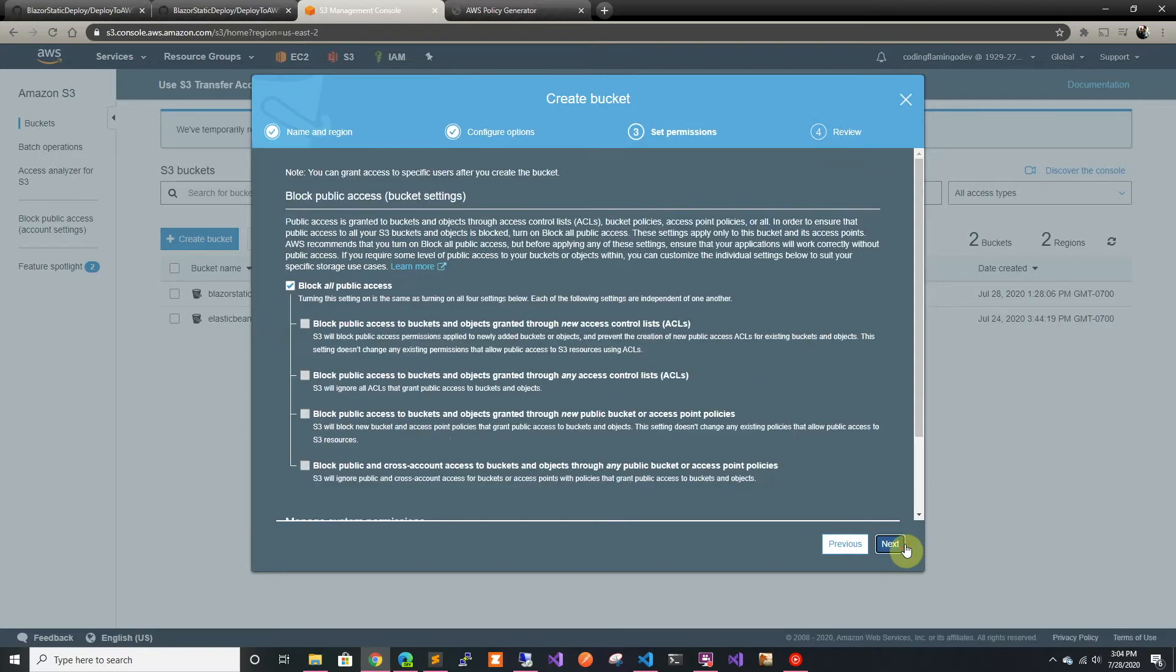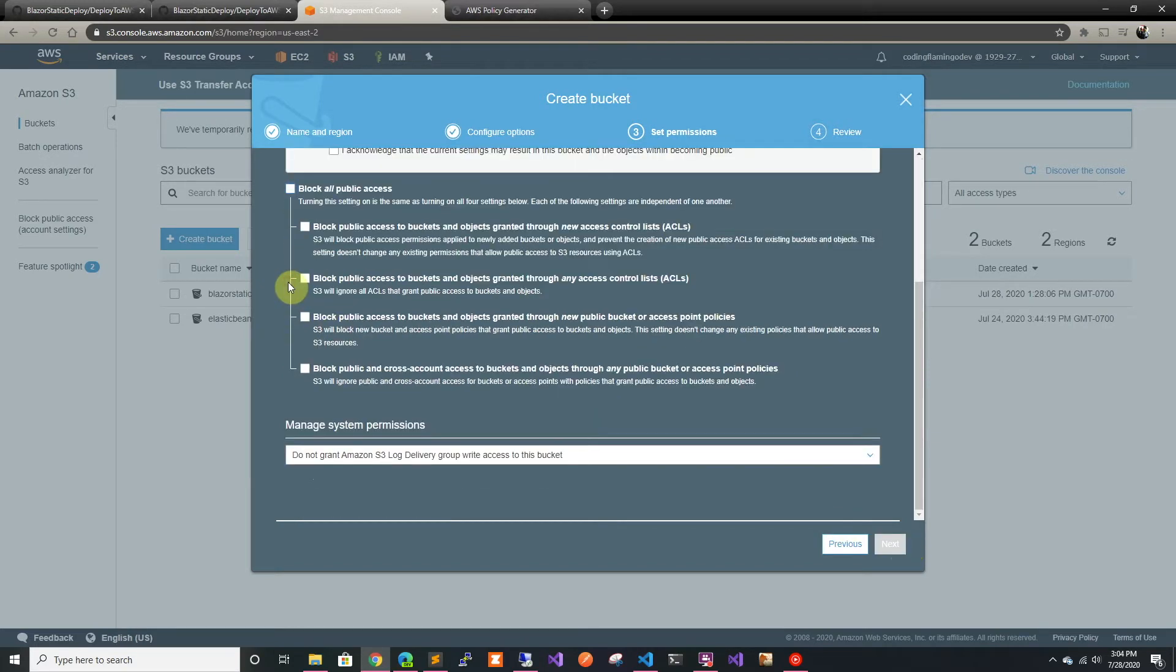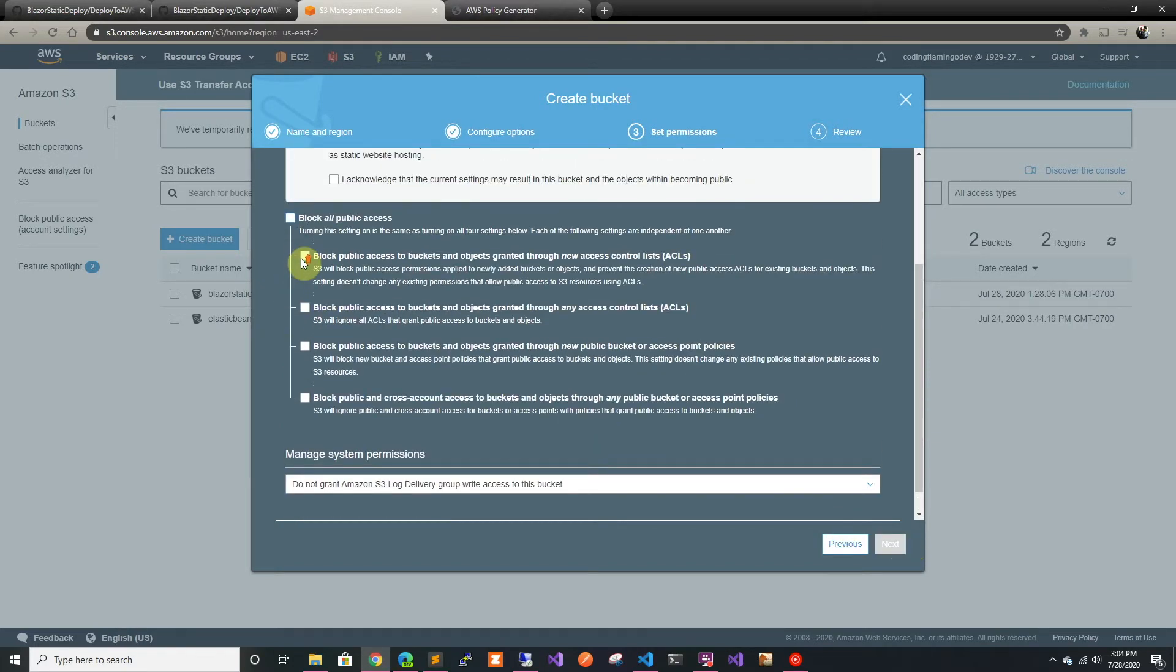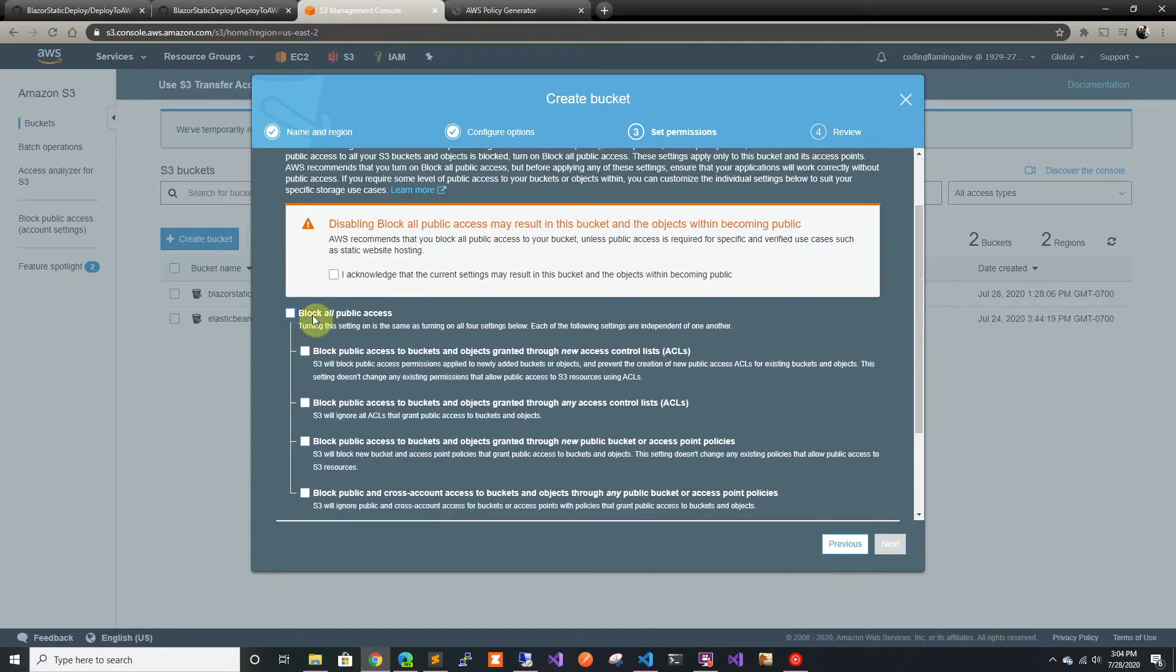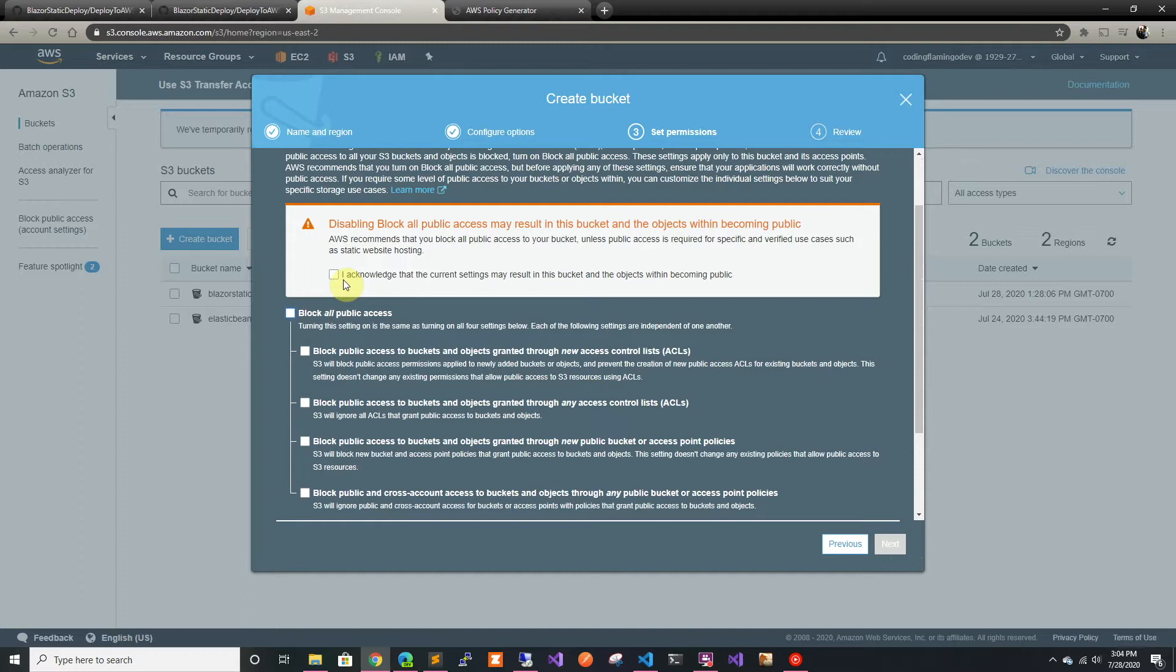In permissions we're going to take away the block all public access. This is on by default because usually you don't want your buckets available to everybody, but in this case it's a website so we want it to be available to everybody.